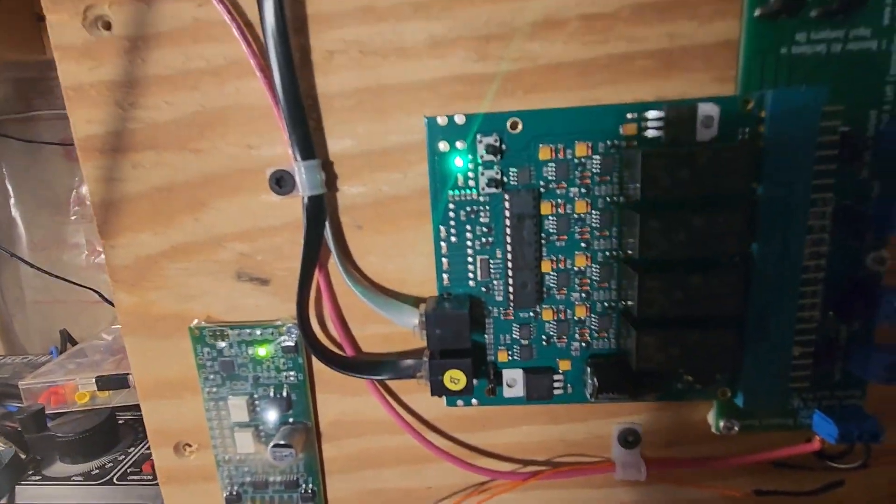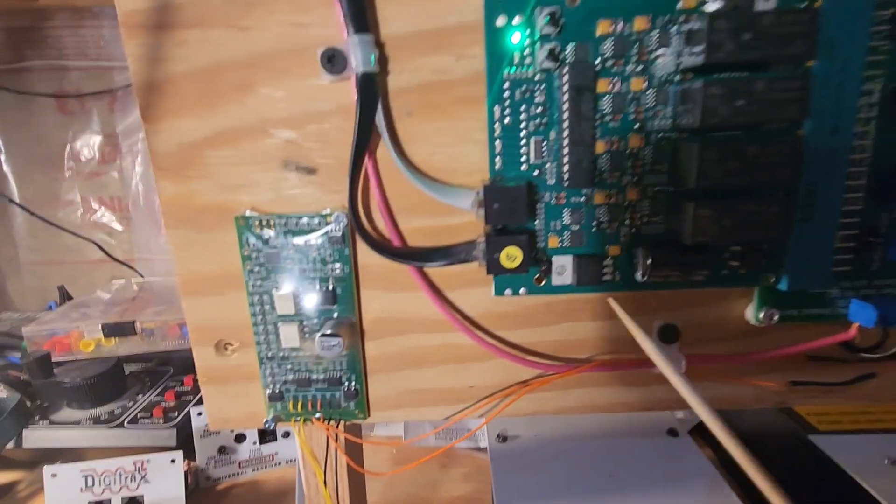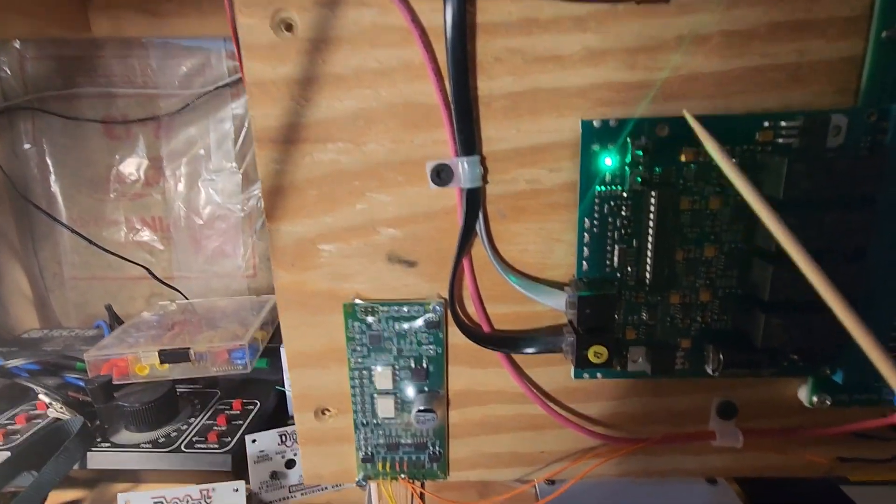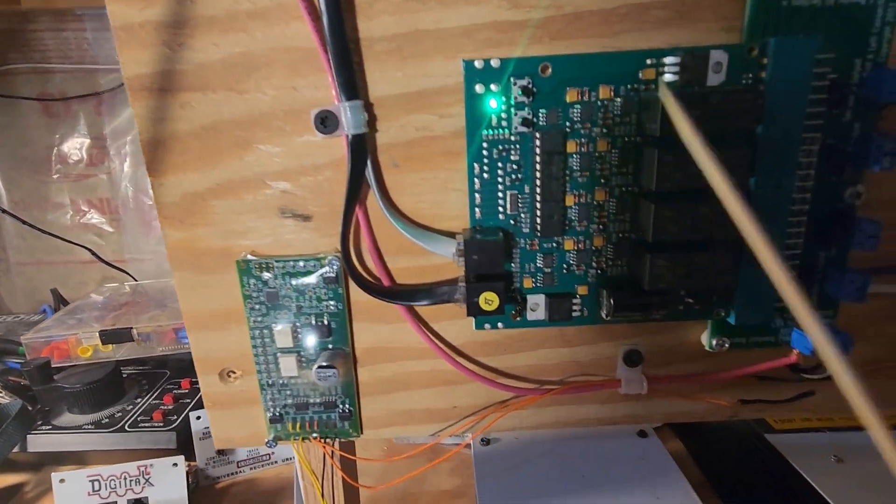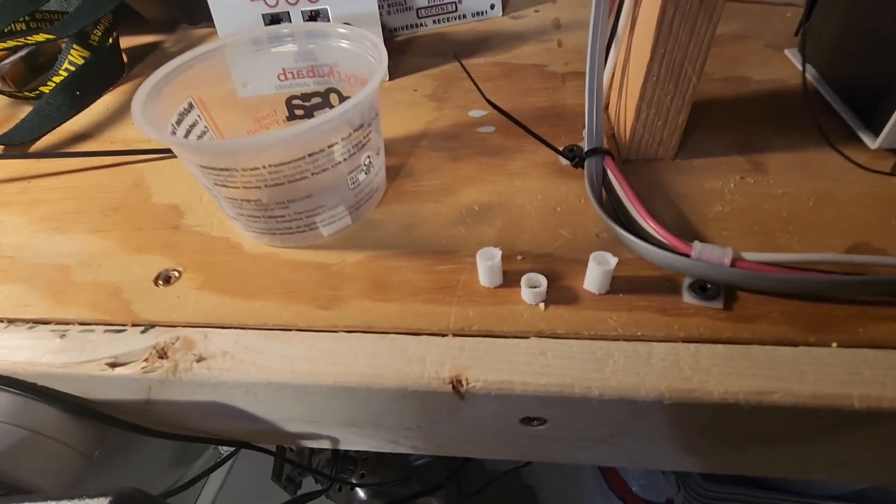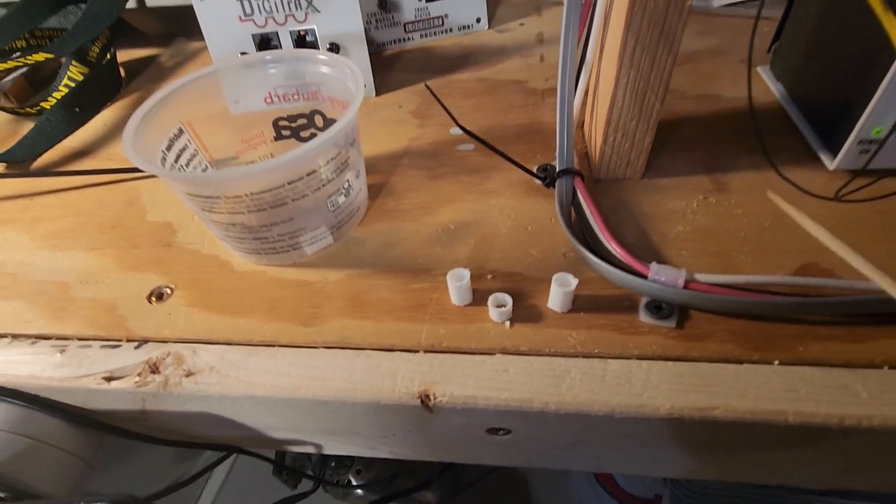So I secured the breakout board with screws, and I'm waiting to get screws that are small enough to fit through the PM42 here to back up with these little pieces of tube styrene.